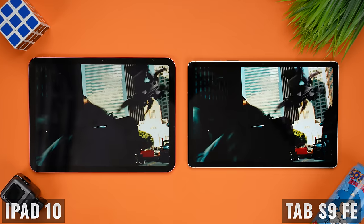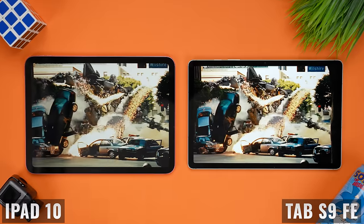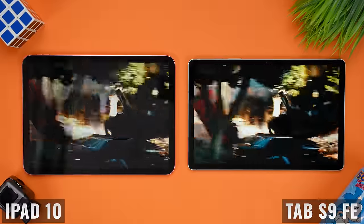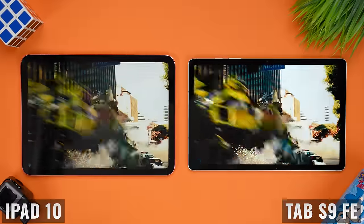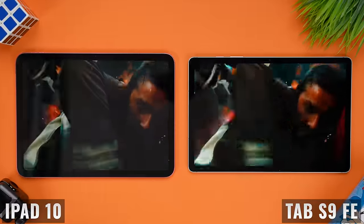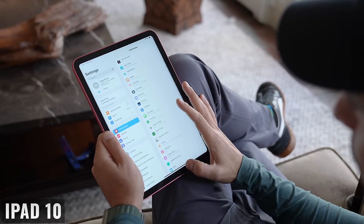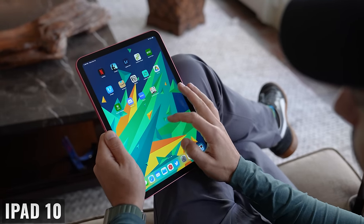Battery life always comes down to what you actually do. Comparing these devices when new, I'm looking at about 10 hours on the iPad 10 and about 13 to 14 hours on the Tab S9 FE, depending on what I was doing. These times are not of me gaming the entire time — they include things like surfing the web, watching video, using social media apps, and working with productivity apps.